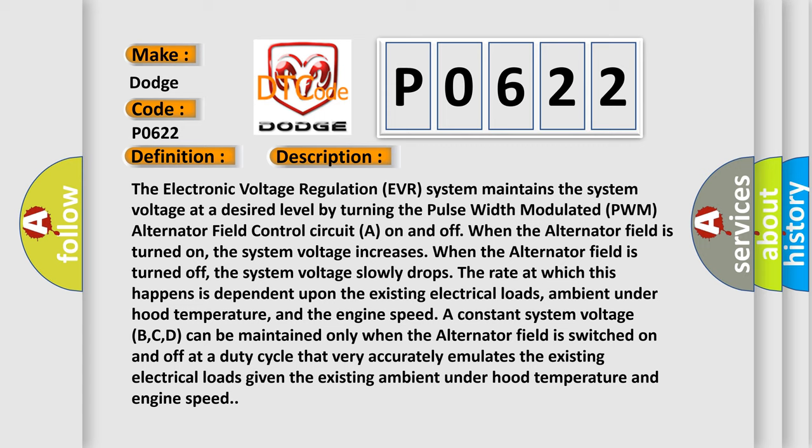When the alternator field is turned off, the system voltage slowly drops. The rate at which this happens is dependent upon the existing electrical loads, ambient under hood temperature, and the engine speed.